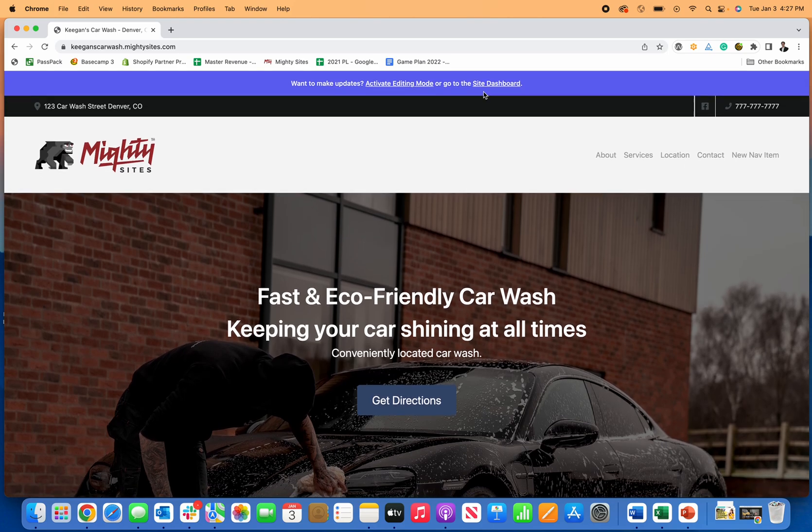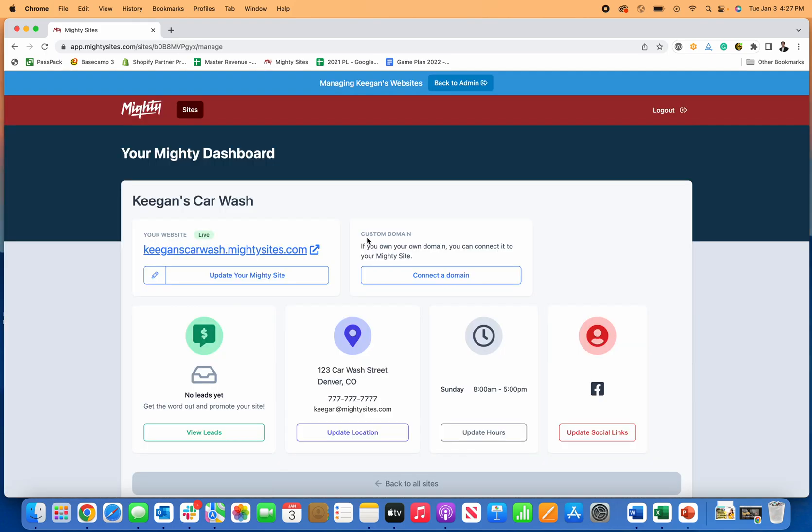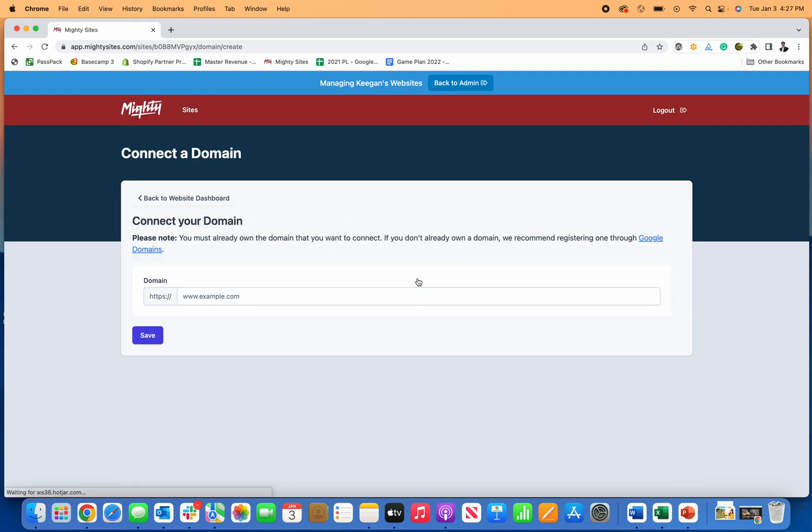I'll go to the site dashboard. Once you're ready, connect a custom domain. If you have a domain for your car wash, you just paste it in there. You'll get instructions for what to update with your registrar, and once you make those updates it'll just connect back and forth really nicely.